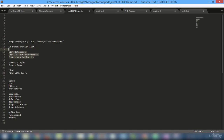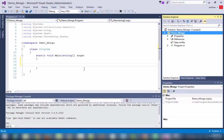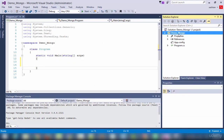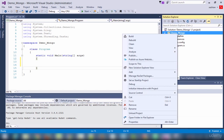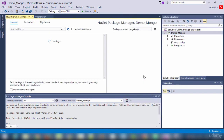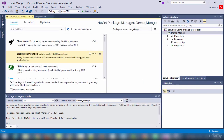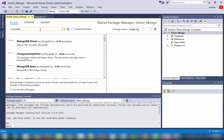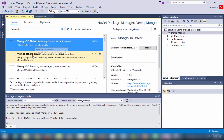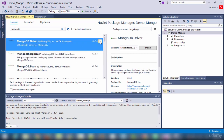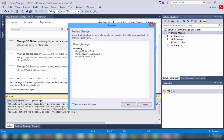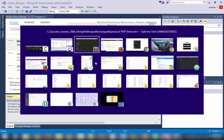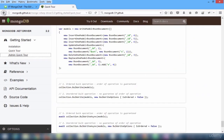In our demonstration list, we are going to start with the first three: list databases, list collection contents, and create a new collection. Under Visual Studio, right-click here to install the necessary driver. Click Manage NuGet Packages, search for MongoDB — it lists two drivers: MongoDB Driver and the old one. Click on this and click download. There will be three packages installed.